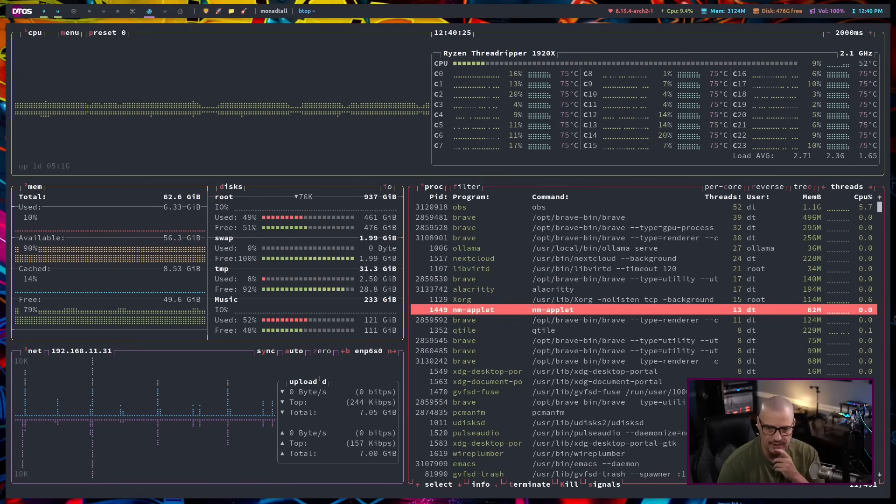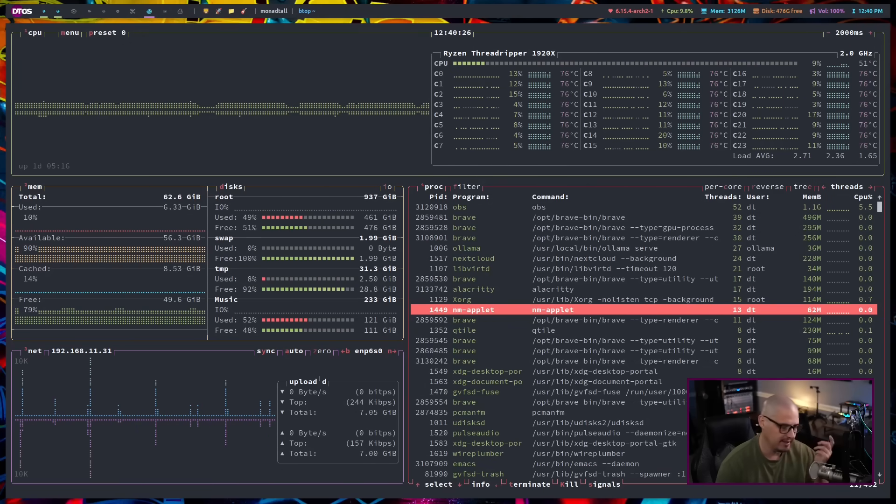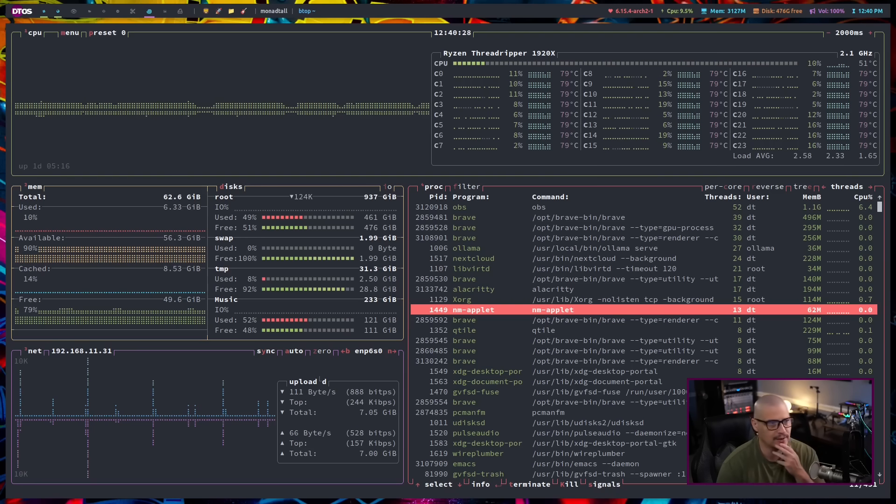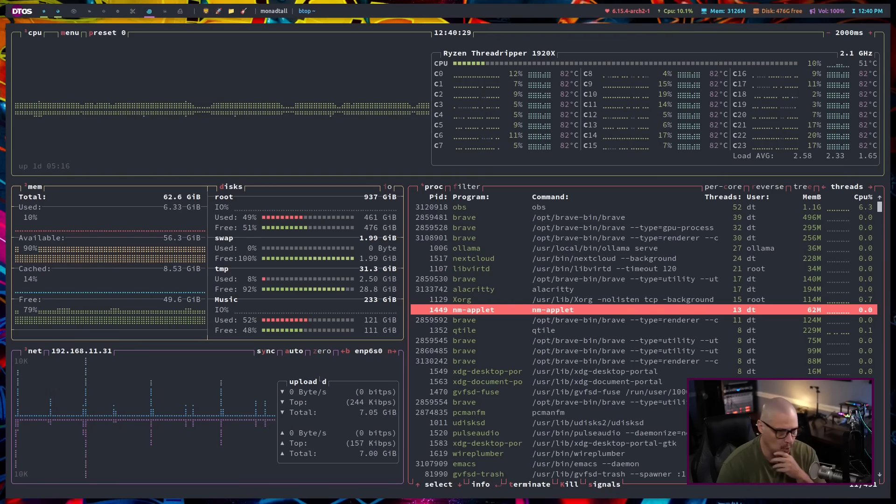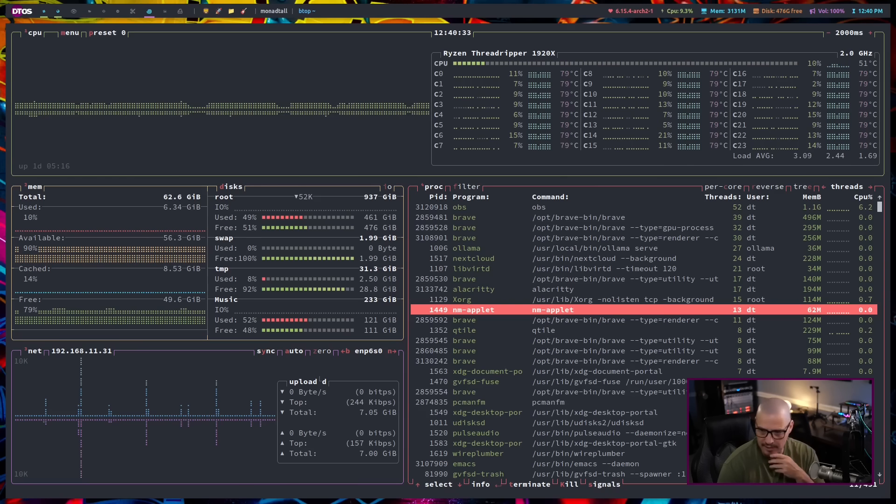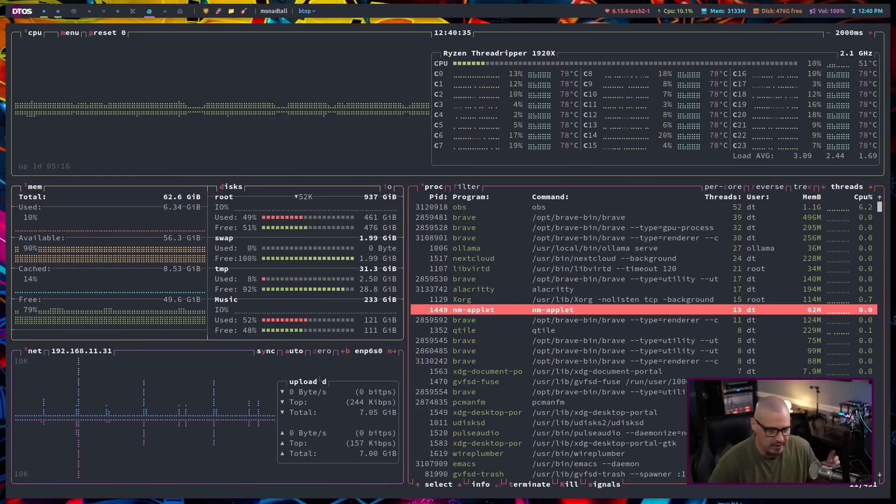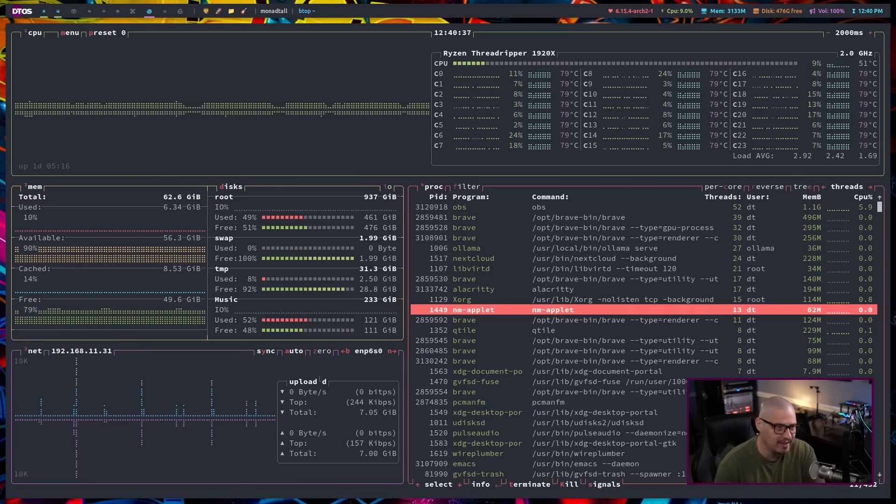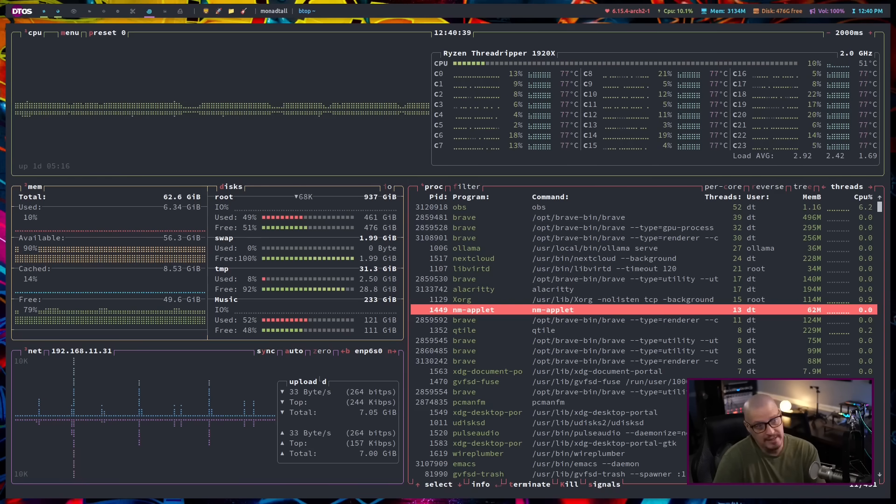And for me, when I use these kinds of programs like HTOP, that's typically what I'm doing. Usually there's some program that's out of control that didn't shut down properly. And I've got to go and use the nuclear option, right? I've got to go kill the thing using a program like BTOP in this case.